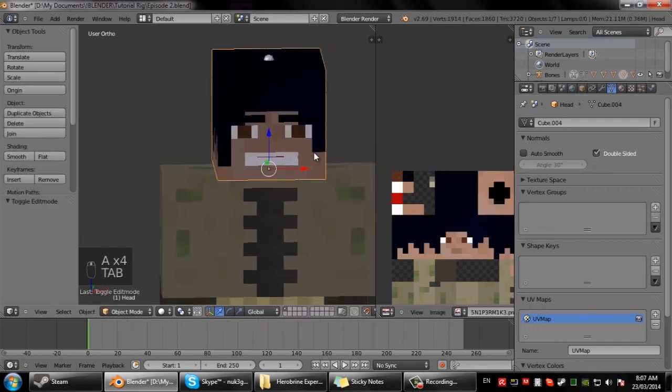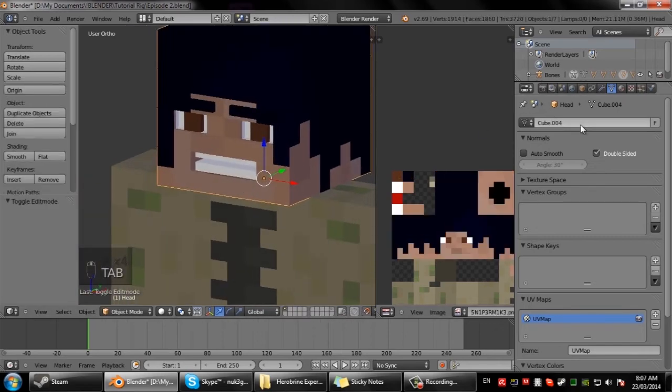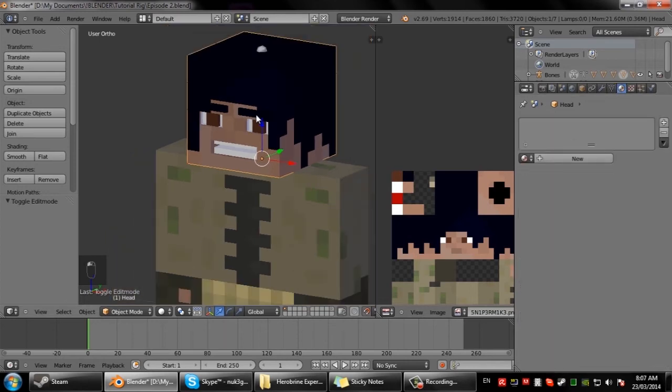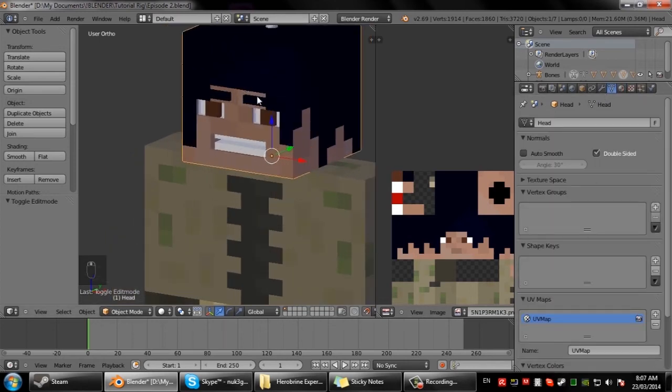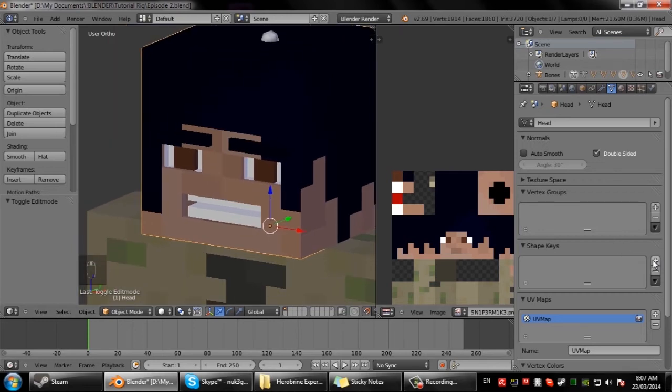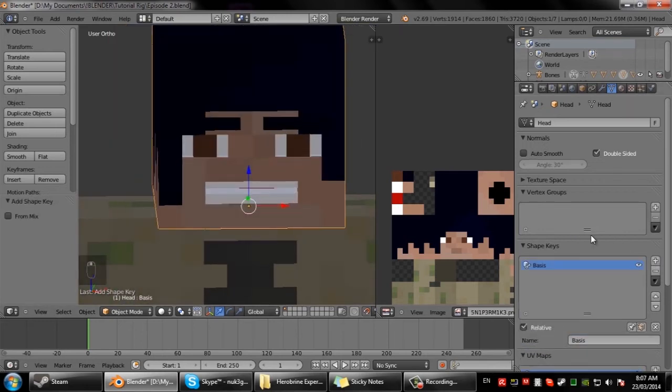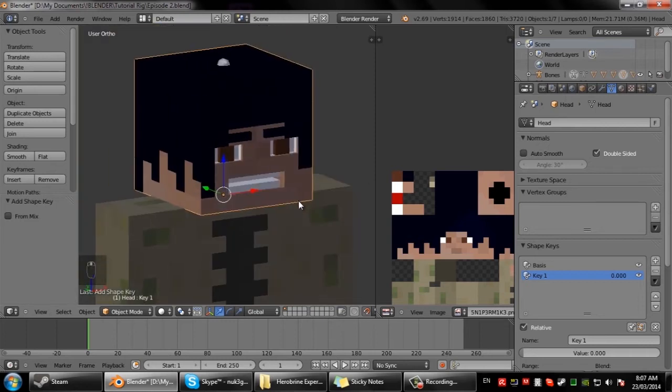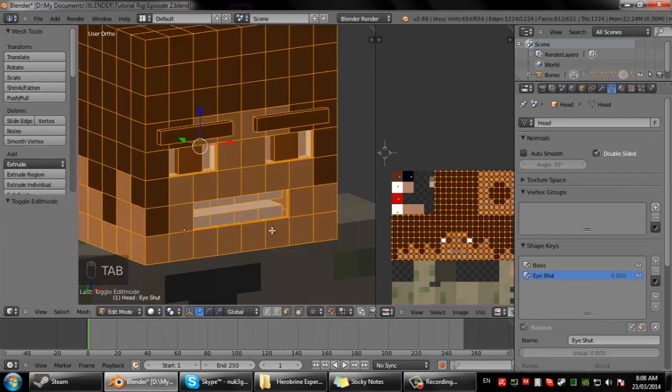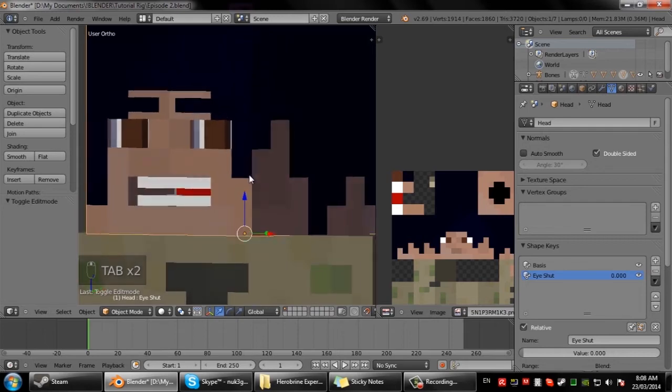I'll just rename this head. This bit is where it gets a bit tricky, so we need to work with shape keys. If we make a new shape key, this one's going to be called, I'm just going to do a simple one for now, eye shut. This is going to make the eyes shut. I'm not sure if you would like it since there's a lot of use, I just select those meshes up there.